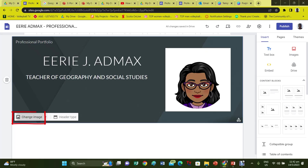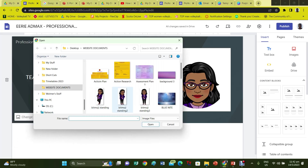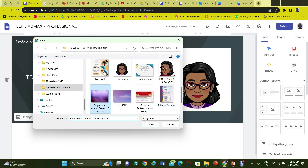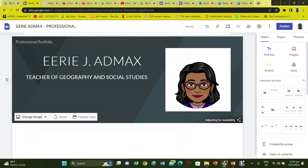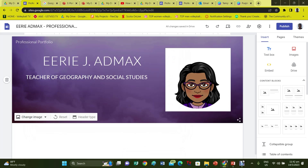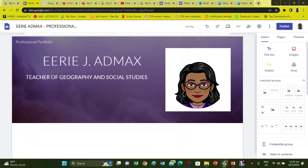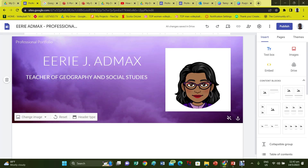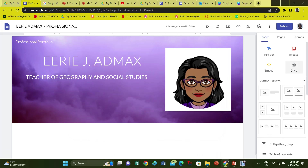To change the background, click on Image at the bottom left-hand corner of the header. It asks you to select one of Google's backgrounds or to upload your own. Select Upload to choose your background. The new background will be applied to your website and you can immediately see the difference. You have just created the banner for your home page.